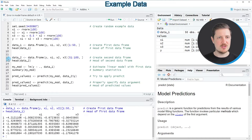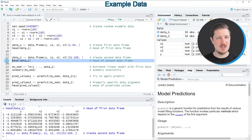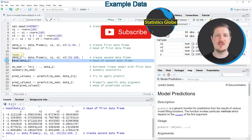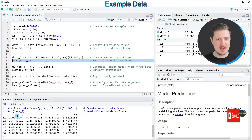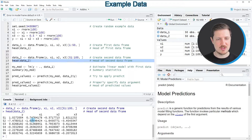Then in the next step we also need to create a second data frame, as you can see in line 12 of the code. After running this line, another data frame appears at the top right. We can print the first six rows by running line 13, and you can see that our second data frame also contains a variable called y as well as three predictors x1, x2, and x3.